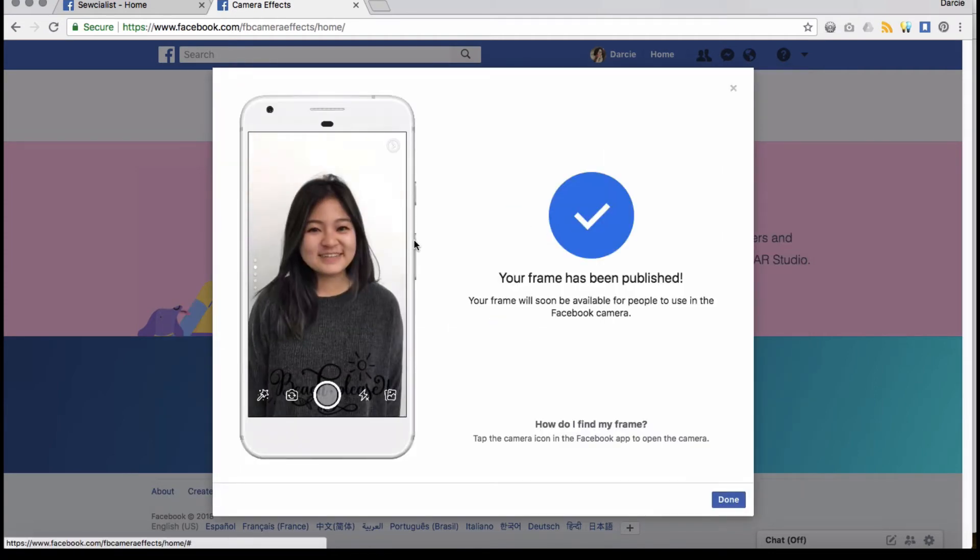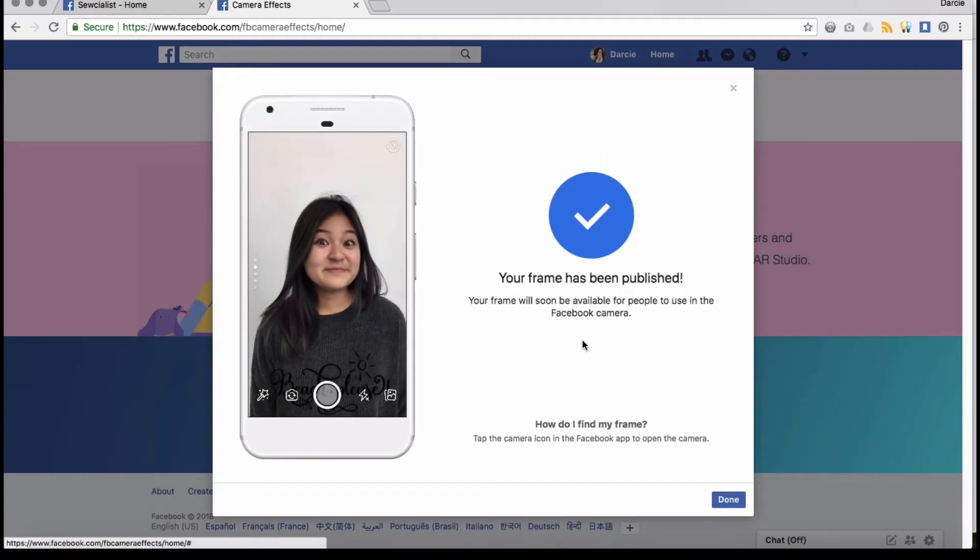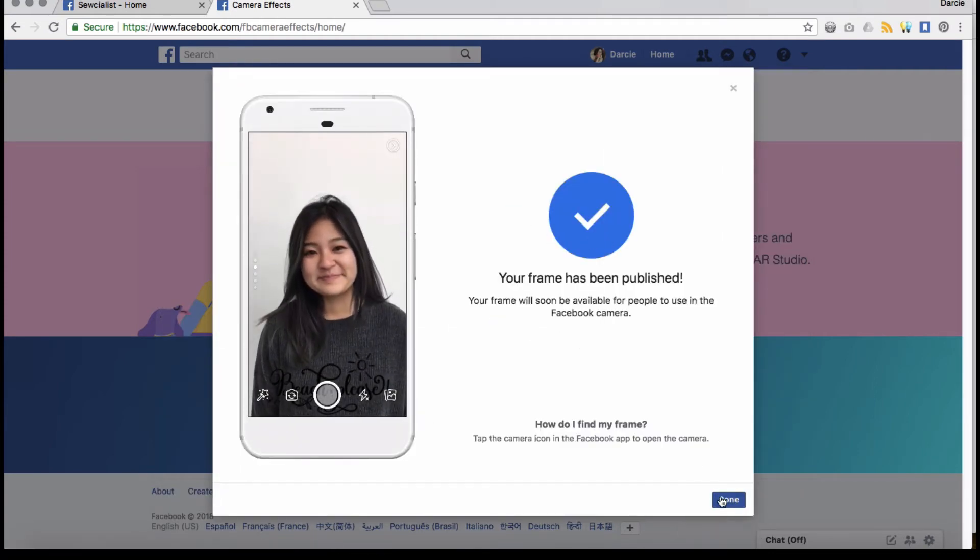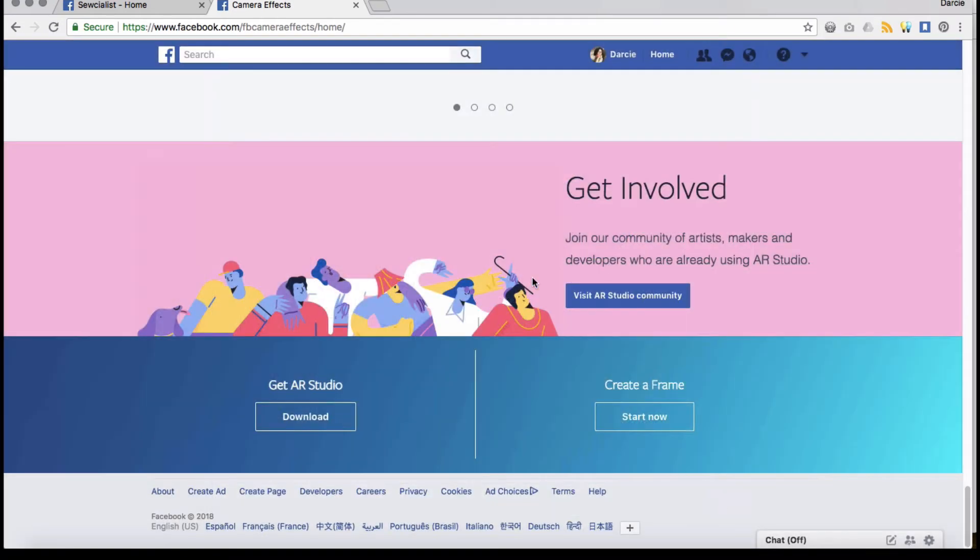Okay, and then once it publishes, wait, wait, wait. Then you're going to see an option to, yay, I did it. Done.